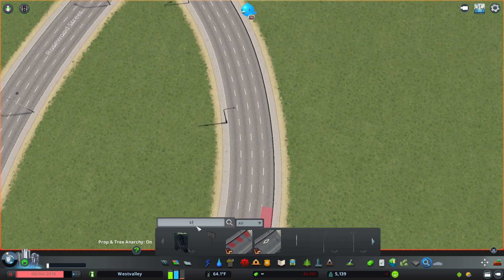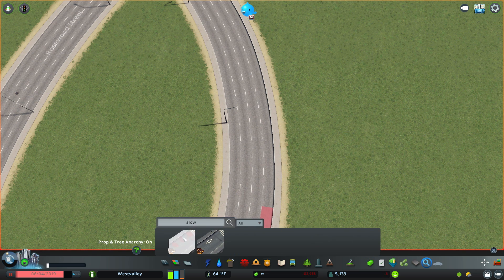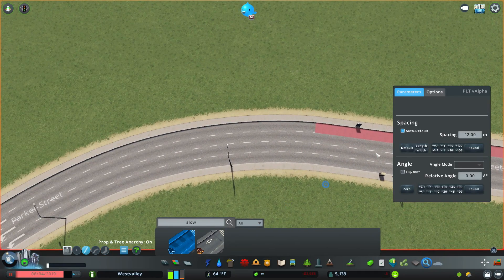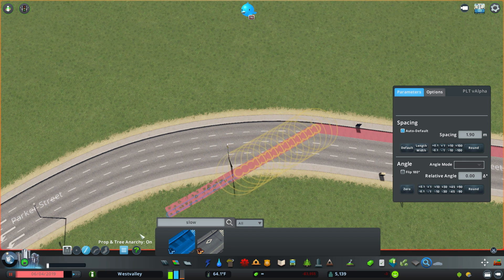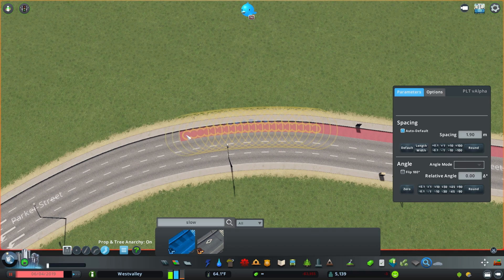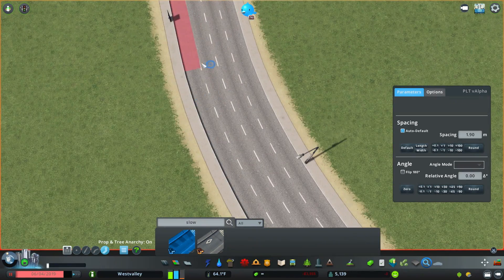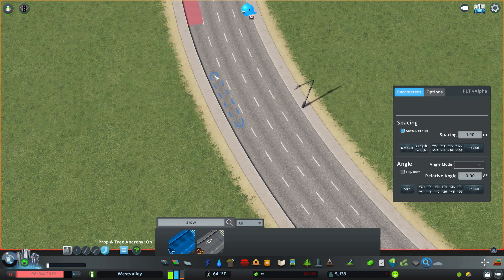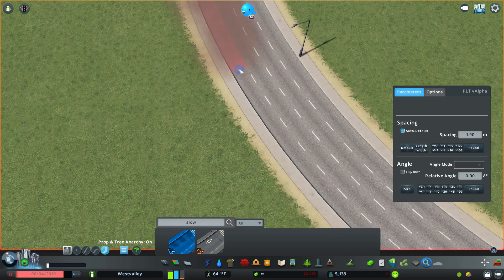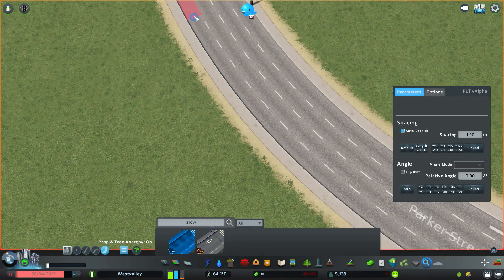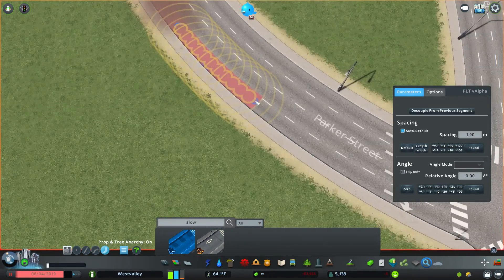You can also pave a curved section, which is a little bit more challenging. I'm going to search for 'slow lane' again, go to my prop-line tool, and set my spacing to 1.9. I'll turn on the reform curve tool. It works pretty well but requires careful placement — other than that it works pretty much the same as paving it in a straight section of road.